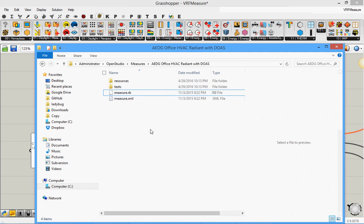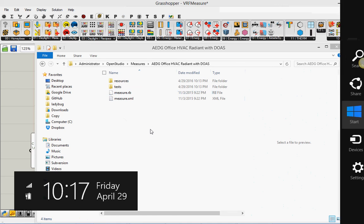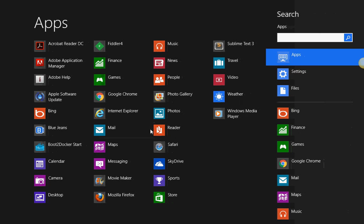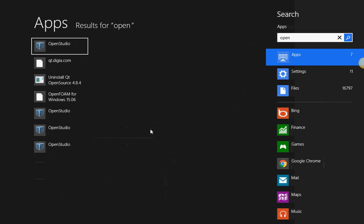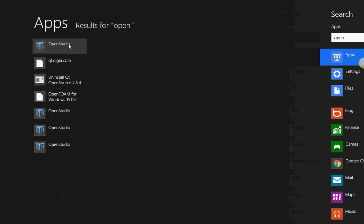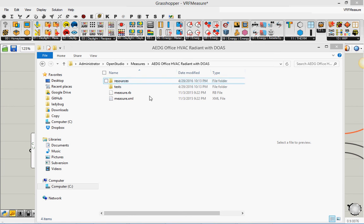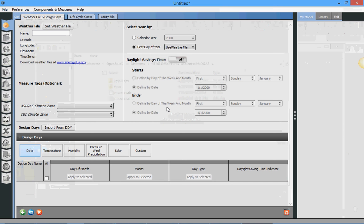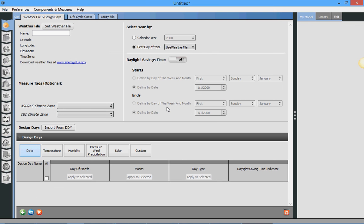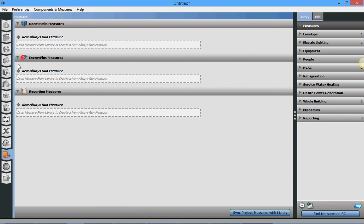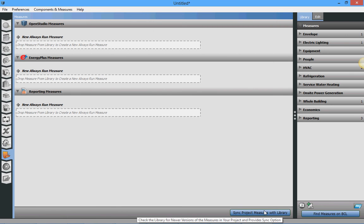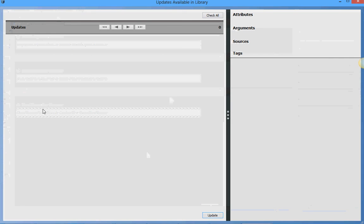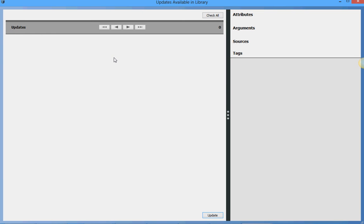So how to do that. First I go ahead and I open OpenStudio application. And then what I really need to do is to go here in measure. And if you see here there is a sync project measure with library. When I click here now you see nothing is happening. But if I change the measure in somehow, then it will show up here and then I can click update.